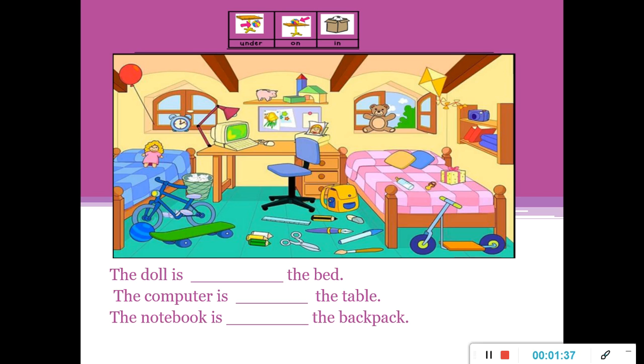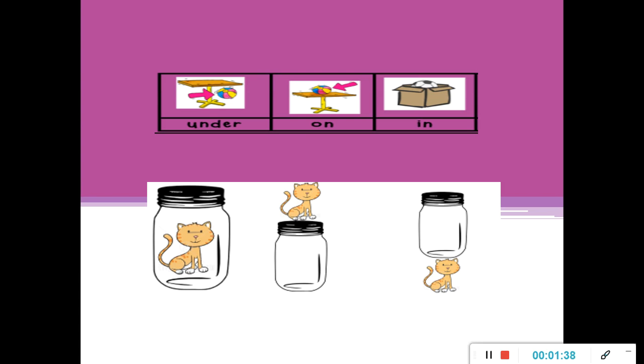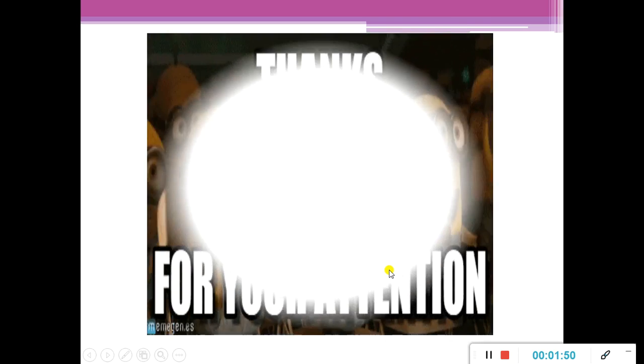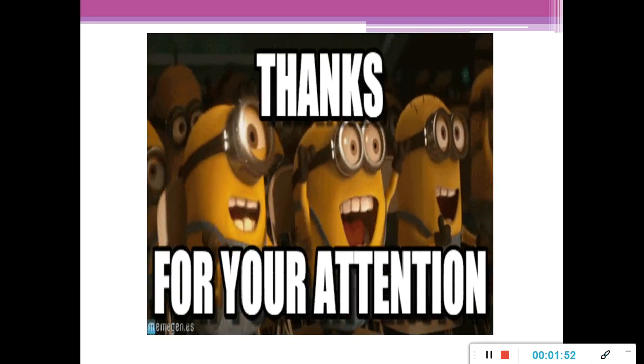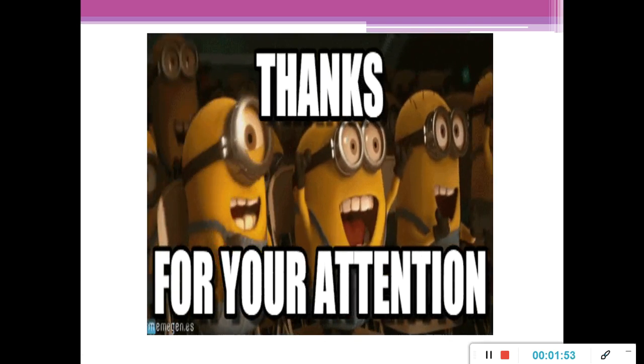Okay, next. Here we have the cat is in the bottle, the cat is on the bottle, the cat is under the bottle. Thank you for your attention. Have a nice day.